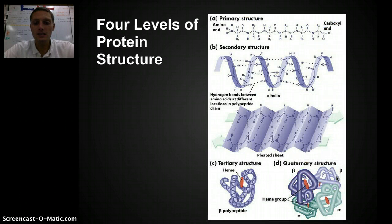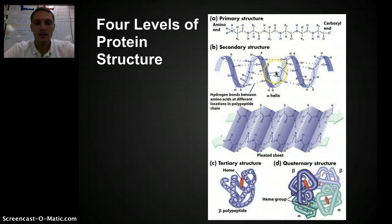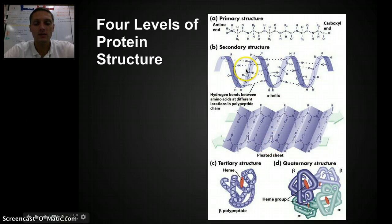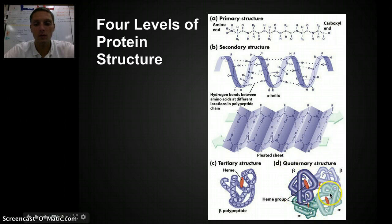Here's a nice image that walks through the whole process. Our primary structure is just the amino acids combined together. Secondary structures are either alpha helices or pleated sheets, based on hydrogen bonds between different amino acids. Tertiary structure is the actual folding of that polypeptide. And quaternary structure is multiple polypeptides coming together to form the final protein.